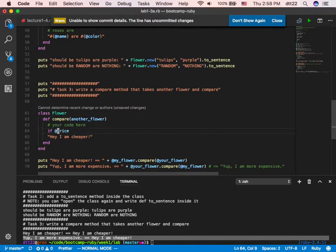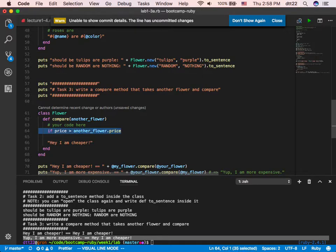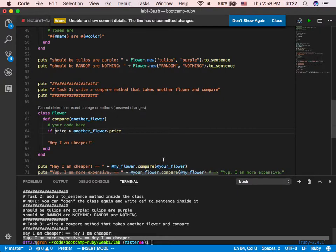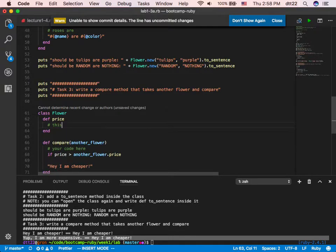That looks understandable. I don't need to do anything with @my_flower.price because I'm inside my flower as the first receiver. Remember we have the method 'price' coded up there. So: 'if price > another_flower.price', when my price is higher than another's price, I say 'yep, I'm more expensive.' Then else I say 'yep, I'm cheaper.'